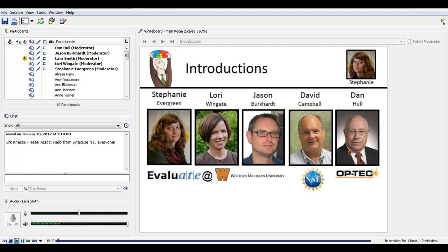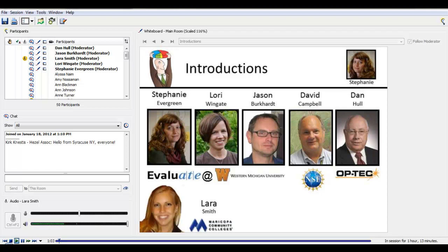To help you keep track of who is saying what, we've put the presenter's picture and name in the upper right-hand corner of each slide. The views expressed by our presenters today are theirs and theirs alone, and don't necessarily reflect those of NSF. Behind the scenes we have Lara Smith making sure this webinar runs smoothly. Lara works with Maytec, an ATE center at Maricopa Community Colleges, who graciously hosts all of our webinars here at Evaluate.